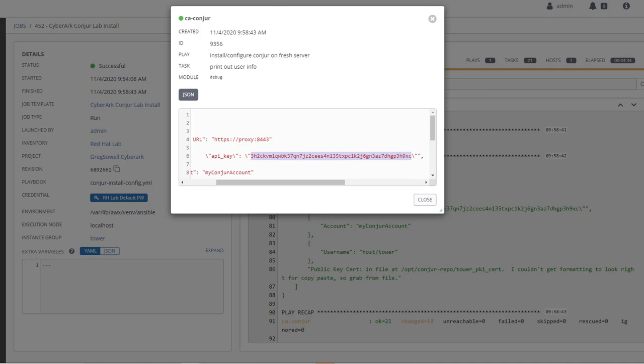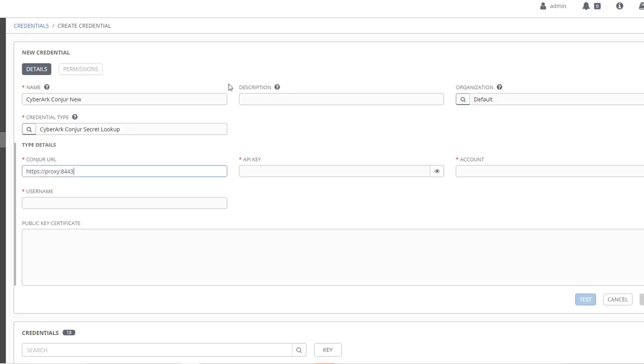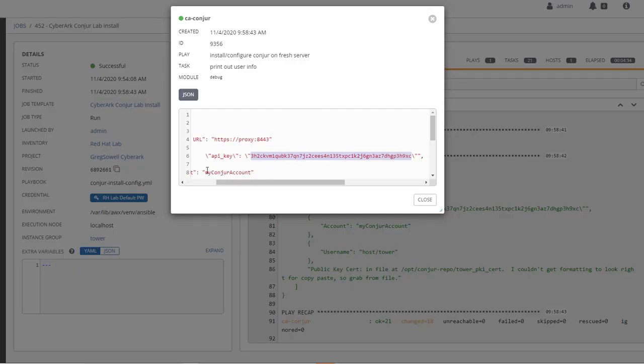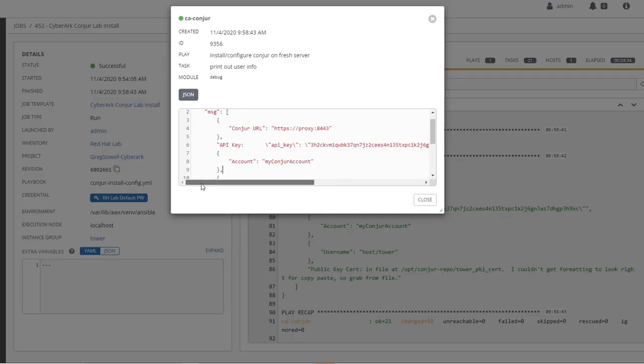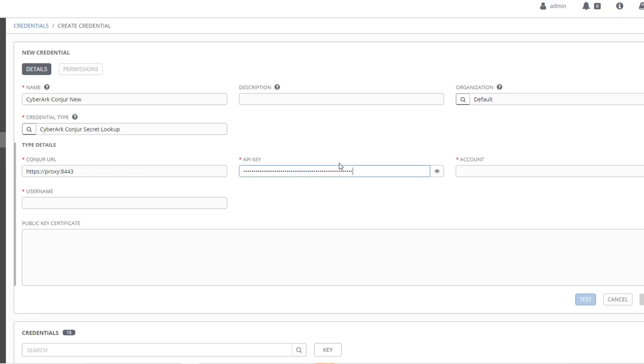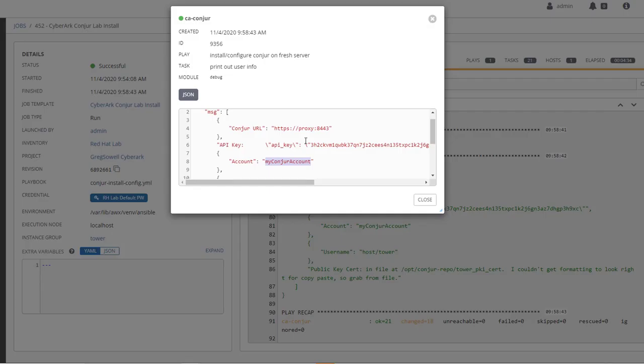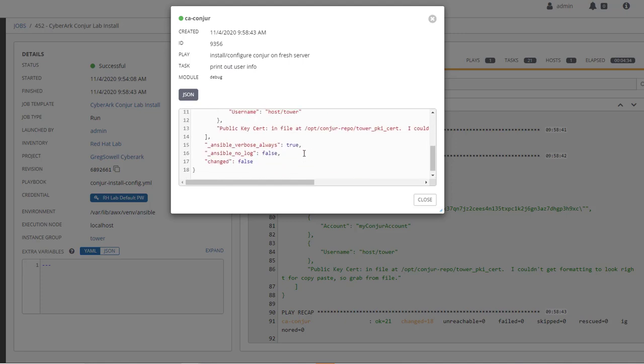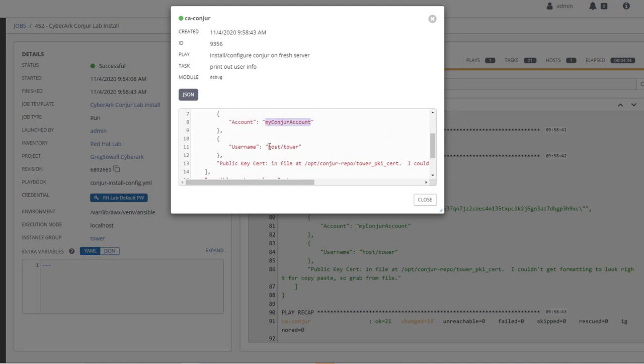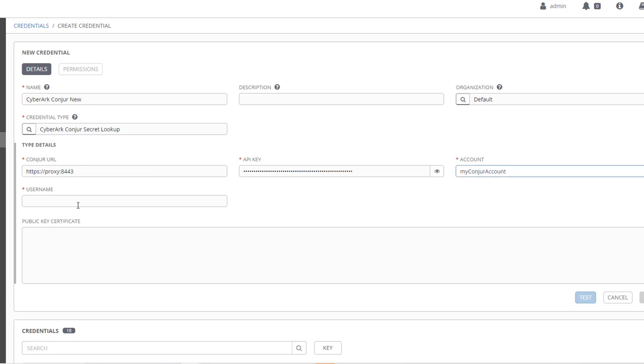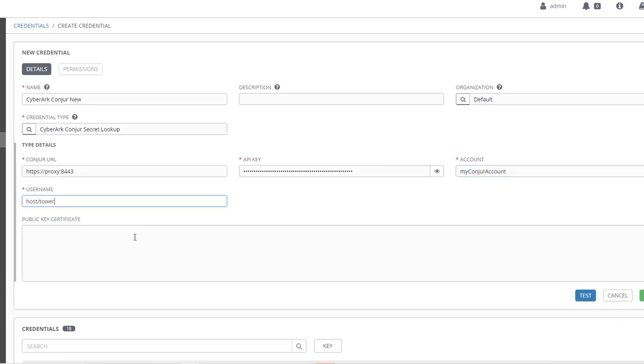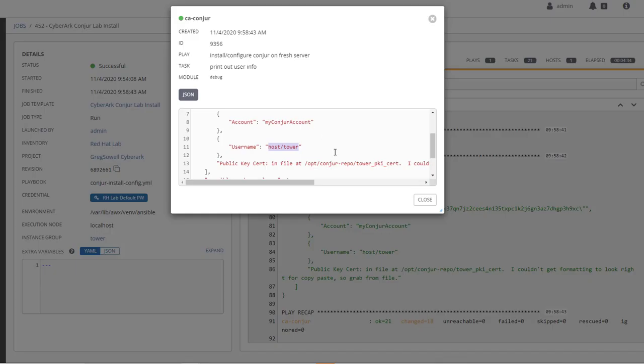The account is my Conjur account. The username is right here, host tower.